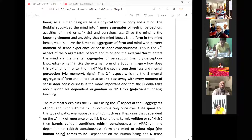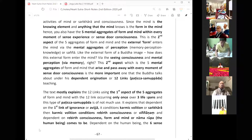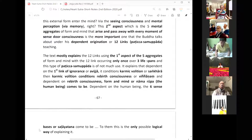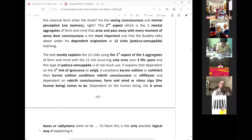That explanation says: dependent on the first link of avidya or ignorance, it conditions coming volition or sankara. Then coming volition conditions rebirth consciousness. Dependent on the rebirth consciousness, form and mind — nama rupa — the human being comes to be. Dependent on the human being, the sixth sense basis of salayatana comes to be. To them, this is the only possible logical way of explaining it.